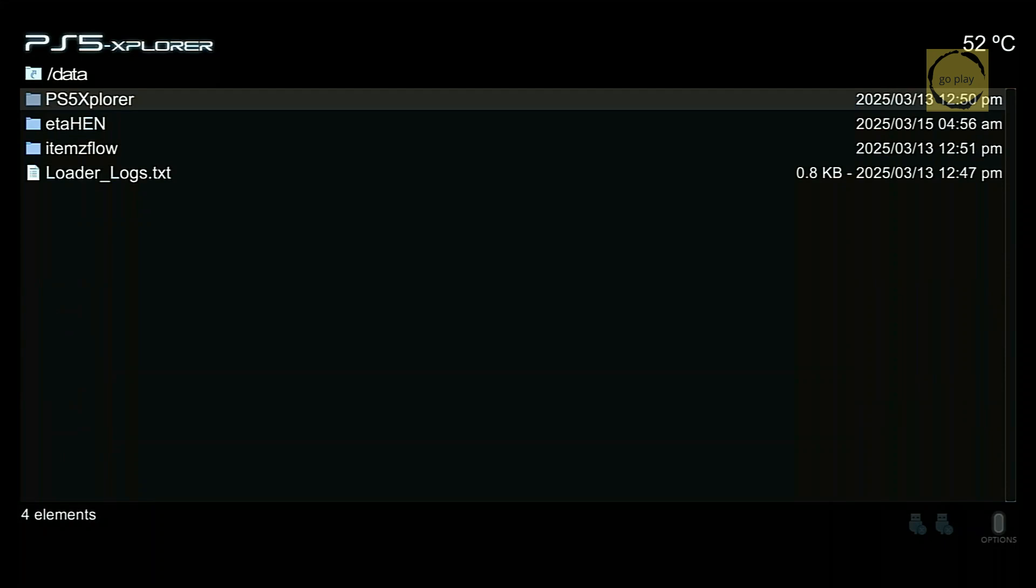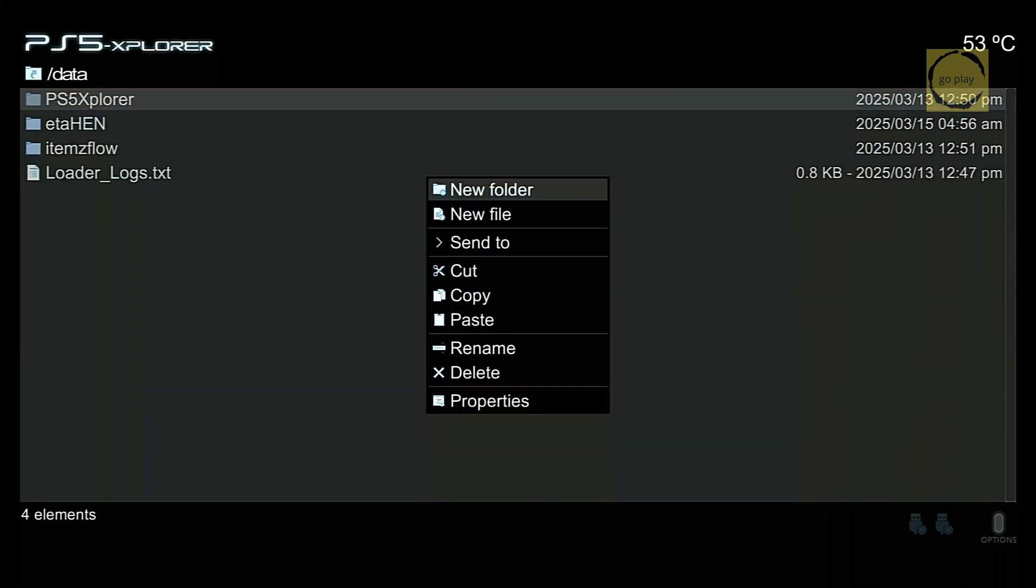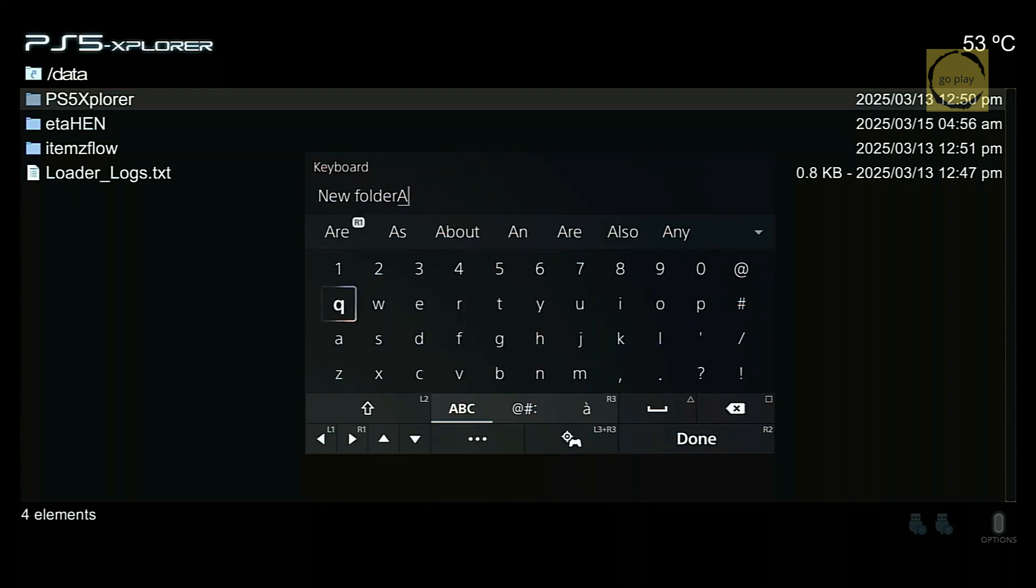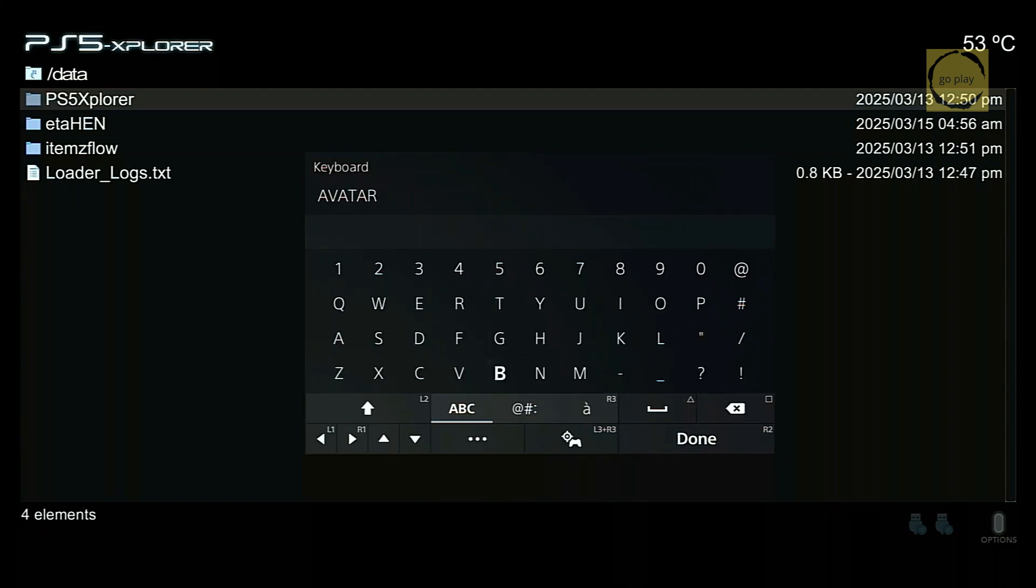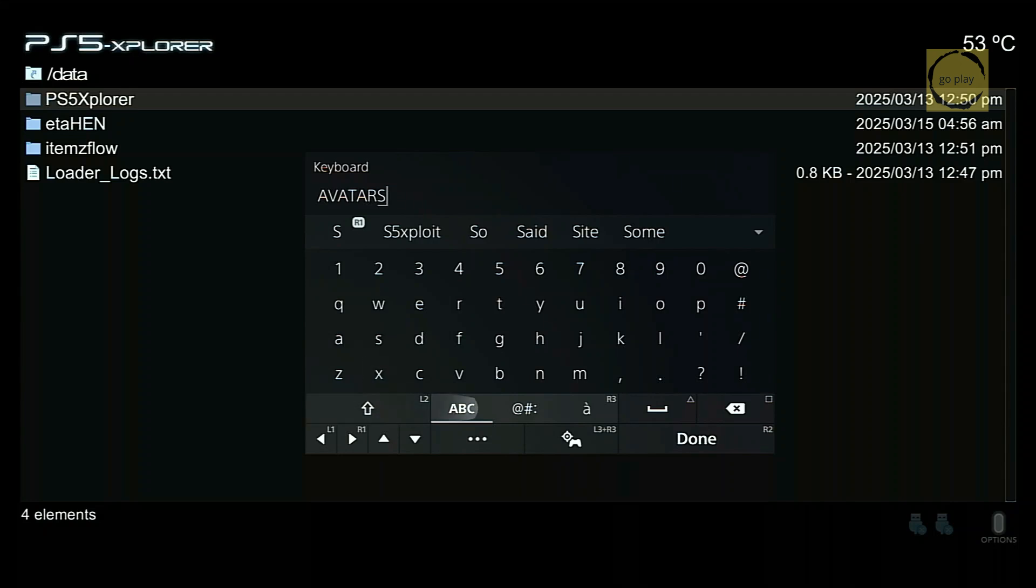First, we need to create a new folder called Avatars to store the X-Avatar files from the flash drive. To do this, press the triangle button, select New Folder, and type Avatars in all capital letters. Once done, select Done.